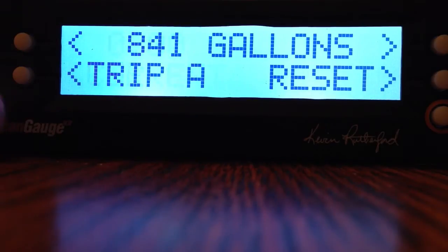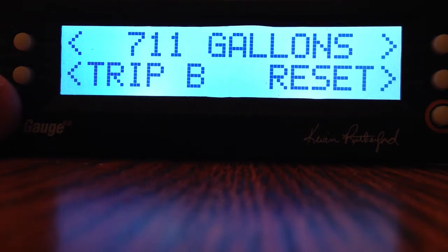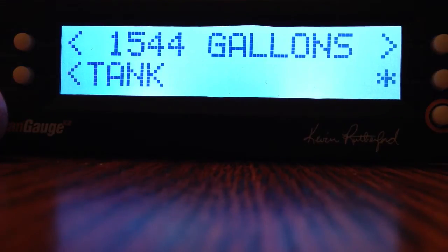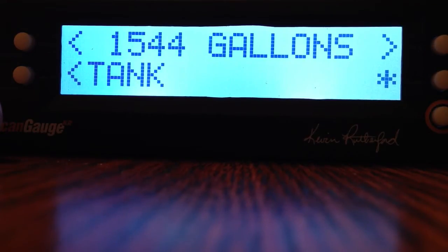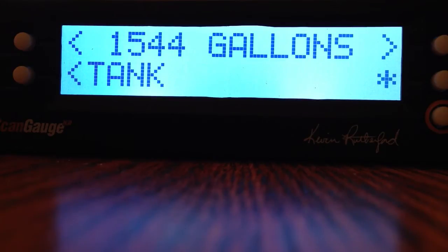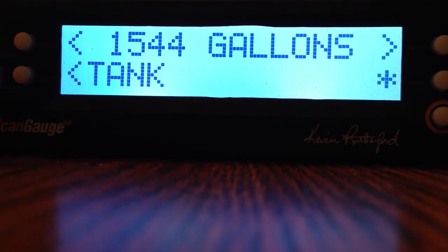Hit the lower left button one time and it will show Trip A. Hit it again and it will show Trip B. Those are your two trips that you can reset whenever you want. Hit it again and it shows Tank — this is going to be your total averages for the whole tank, meaning since the last time you put fuel up into the Scan Gauge and pressed save at the end, it resets itself. For now we'll concentrate on Trips.